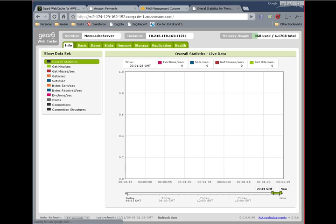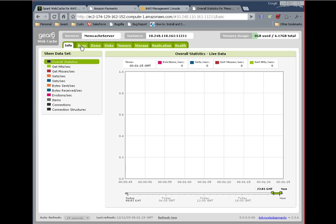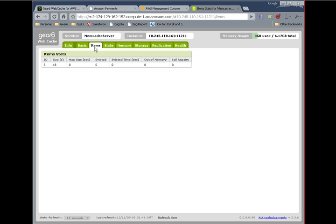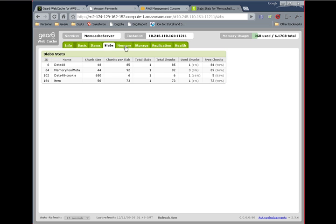Next, simply point your browser to that address. Here you are presented with our user interface, which will let you visually monitor this instance. You have tabs for the traffic, basic stats, which is just the output of stats to a memcache server. The items tab is the same as running stats items on the server. The slabs tab is the same as running stats slabs.